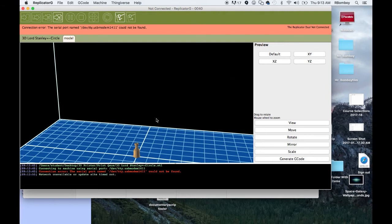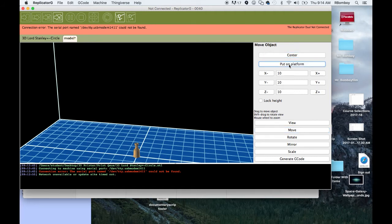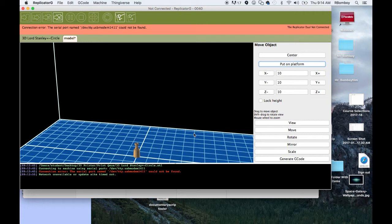Next thing we're going to need to do, you can see that tiny little file right there. We're going to make sure that we go over here on the right-hand side, and we choose Move, and then I'm going to choose Center, and Put on Platform, and that way it's on the platform here. Now, the other thing that I can do is I can zoom out a little bit, but I will need a mouse in order to do that. I don't have one, so if I have a mouse hooked up, I can scroll out. It kind of allows me to see.